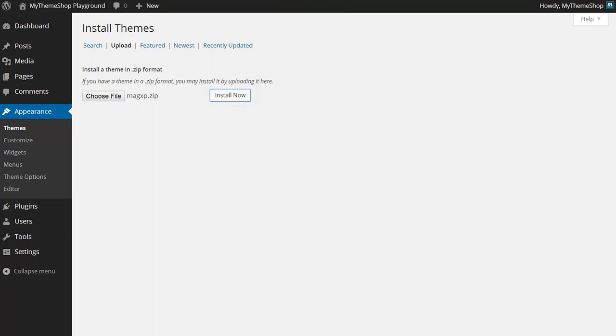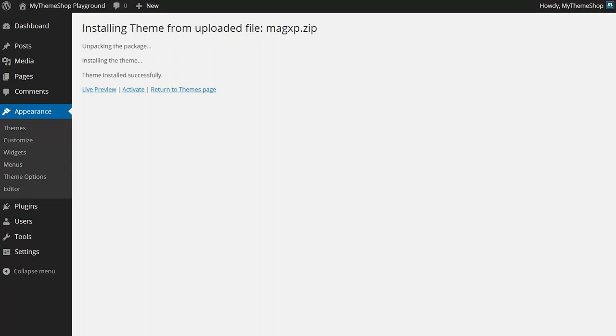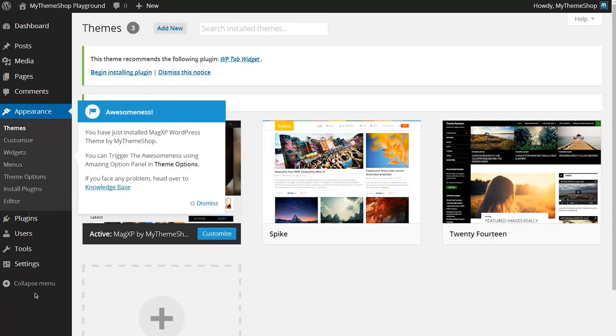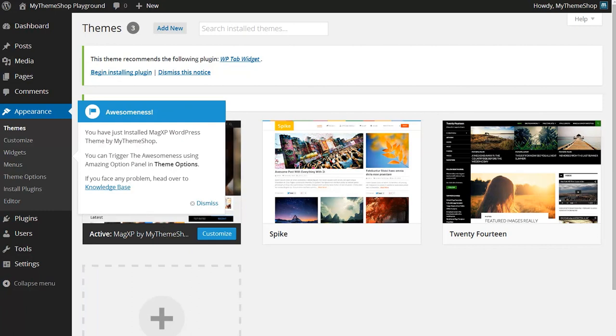Now WordPress is going to upload that file for me, unzip it, and then I'll be able to activate the theme. I can see WordPress has unzipped the zip file and installed the theme. To activate it I just need to hit Activate and I can see I now have the MagXP theme installed on my WordPress installation.